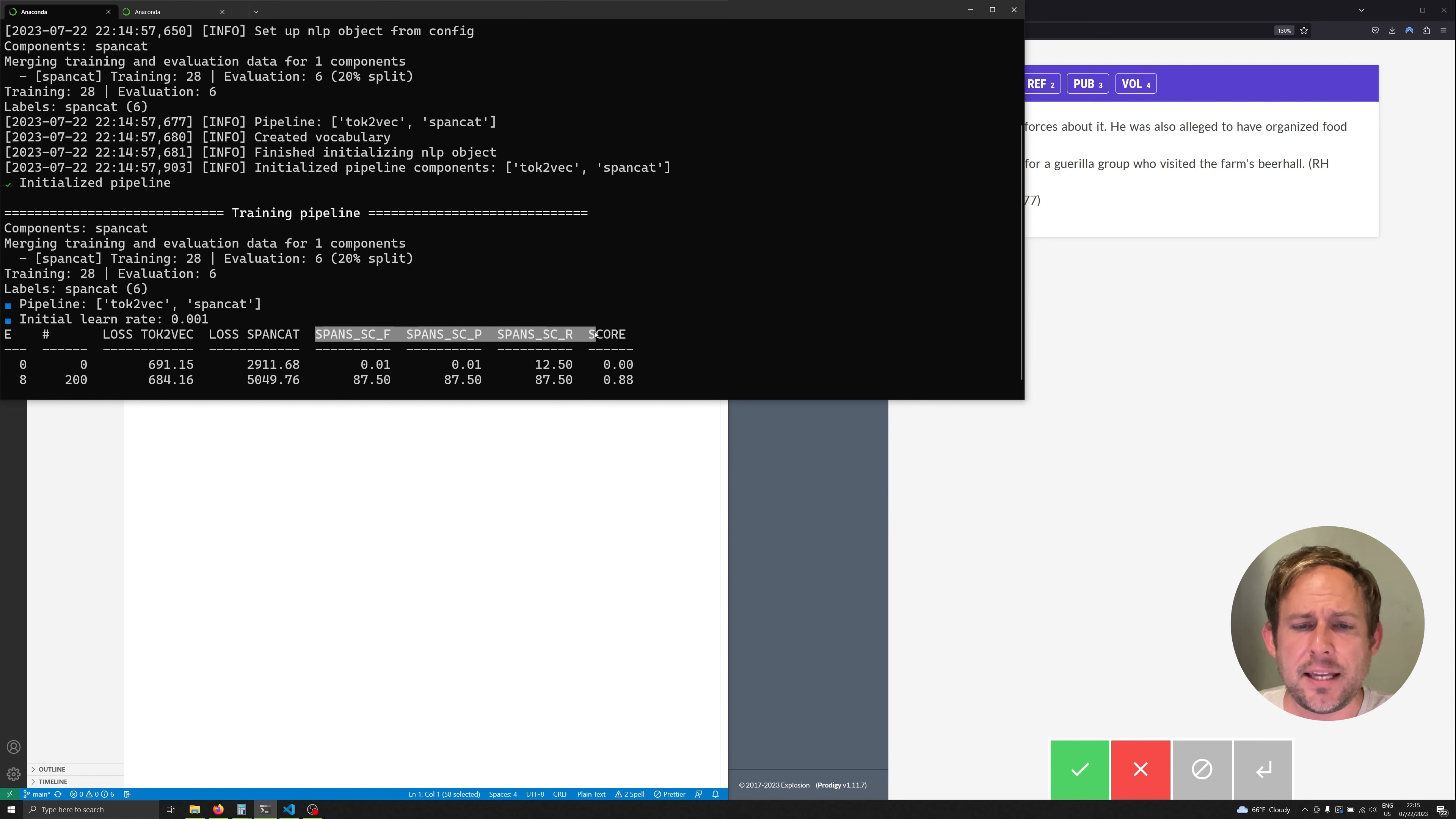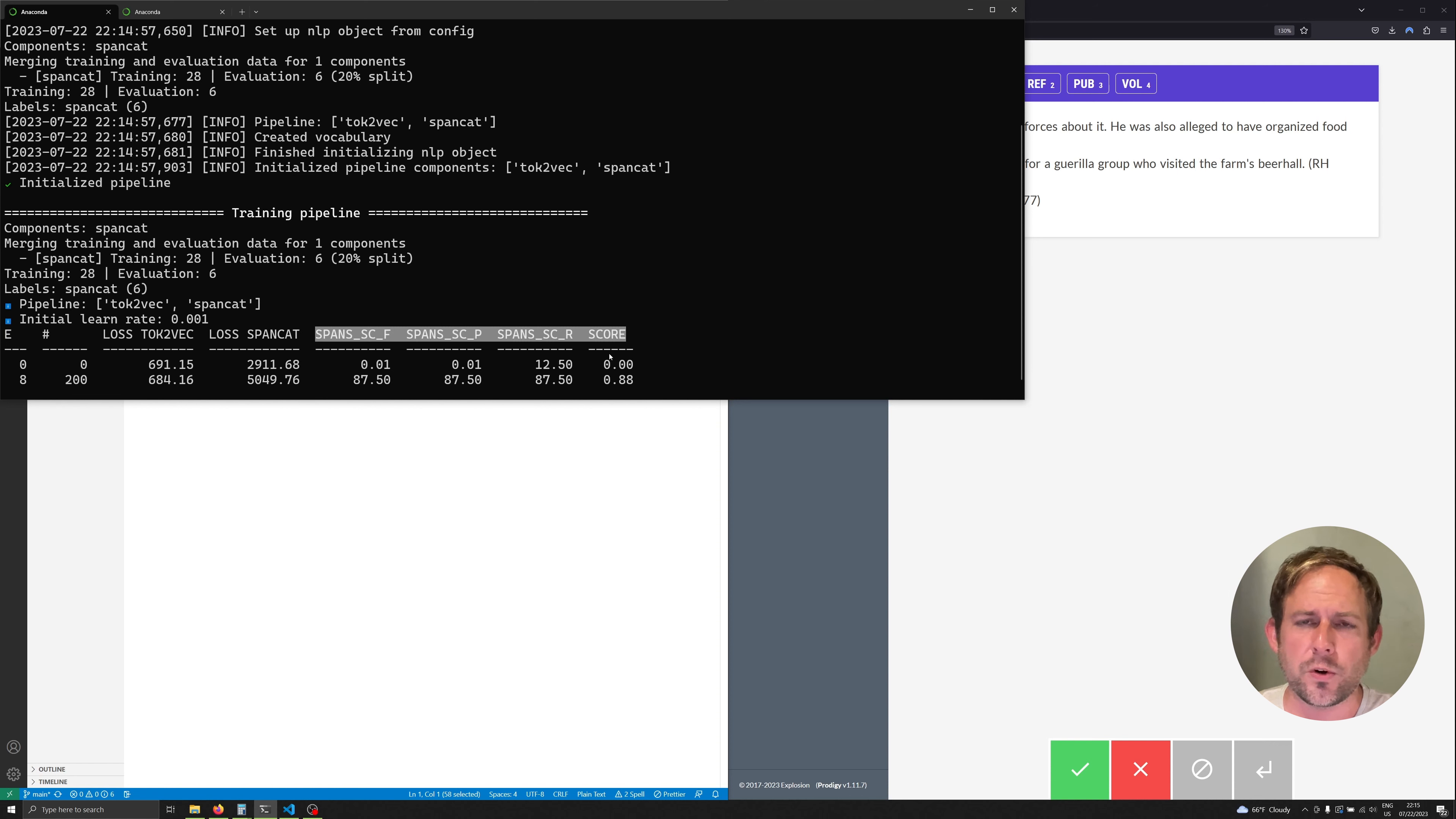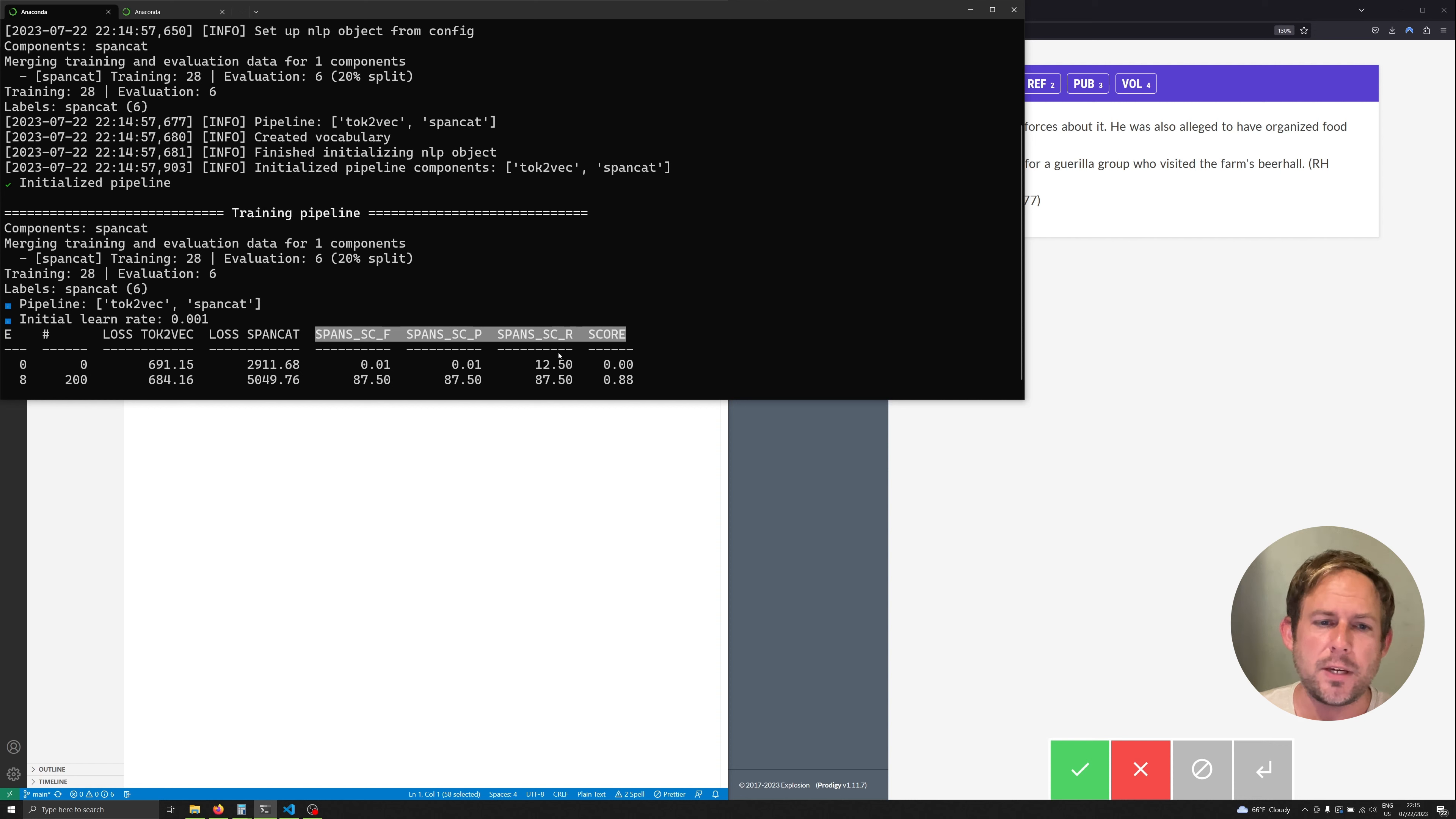The main thing that we're going to concern us right now, I'm not going to cover precision recall and f-score. Essentially understand that the score is a combination of both the recall and precision, different ways that we measure accuracy in machine learning.